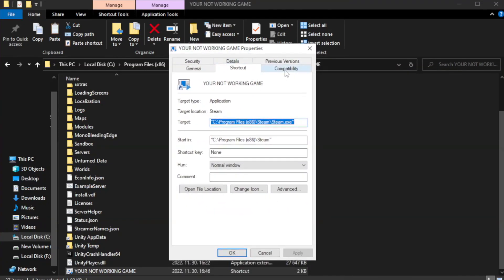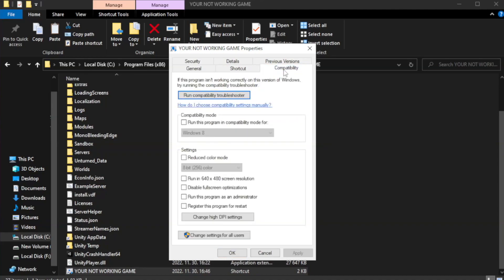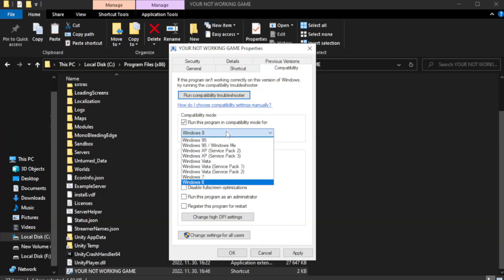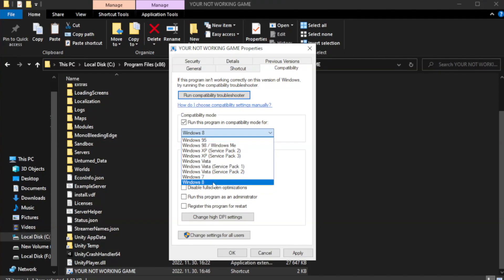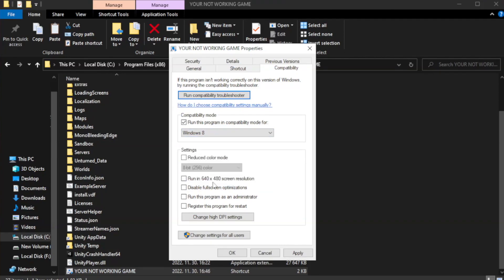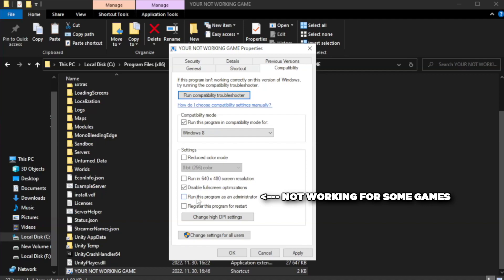Check run this program in compatibility mode. Try Windows 7 and Windows 8. Check run this program as an administrator. Apply and OK.